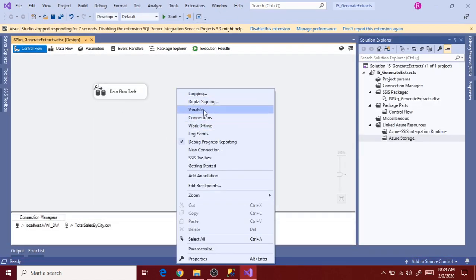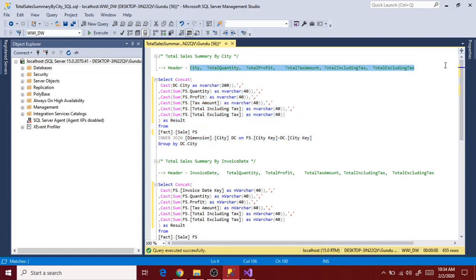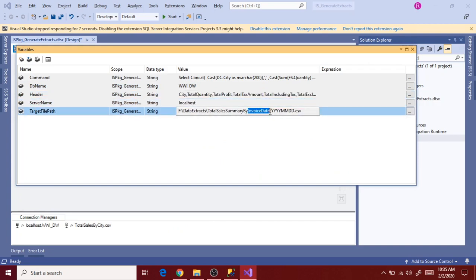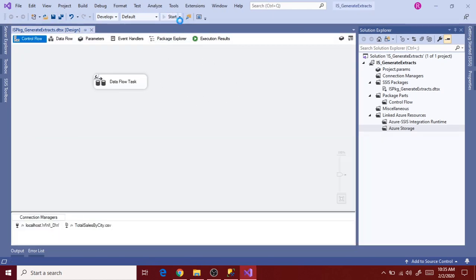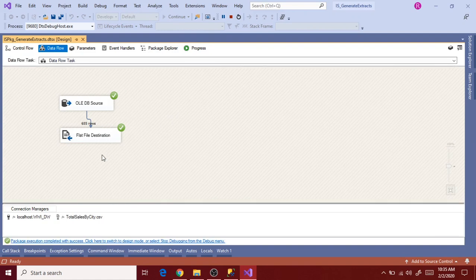Go to package, go to variables again, and copy the query to the command, then the header, and finally the connection file name. Close it and save it. Now execute again - this time I haven't updated any metadata columns, it's considered automatically because the column name is generic, that is result. This is how we can make Dataflow task generic to export all the extract files.